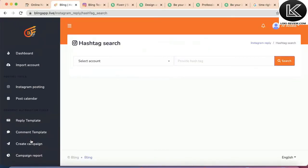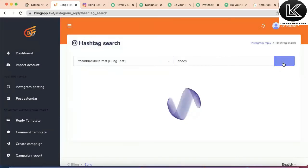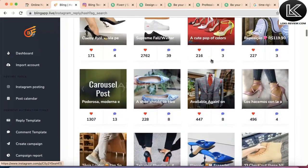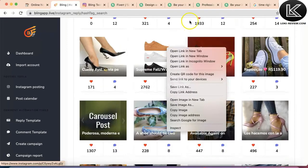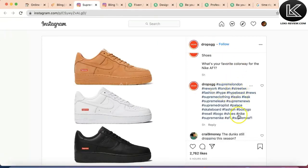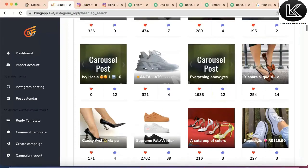For example, I want to find posts related to trending shoes, so I'll simply write 'shoes' here. Now we can see the top media posts using the shoes hashtag. We can pick the one with the maximum likes and check it out by clicking on it to see the actual post on Instagram and what other hashtags they used. Based on this, we can decide what kind of post to create for shoes by doing research inside Bling App.